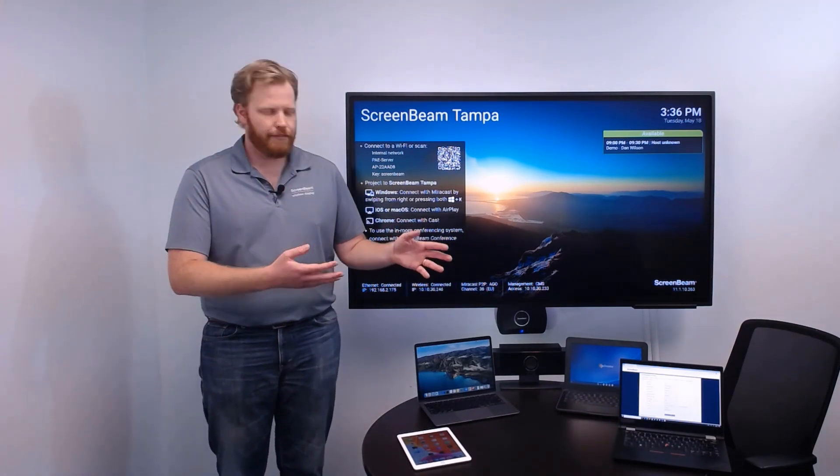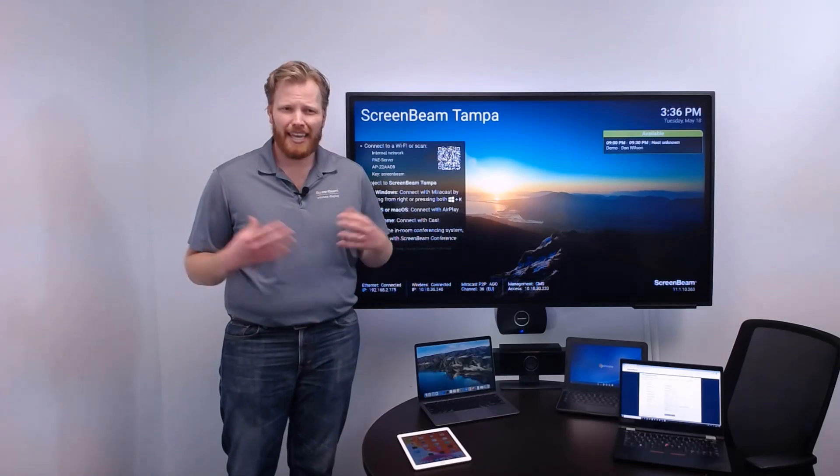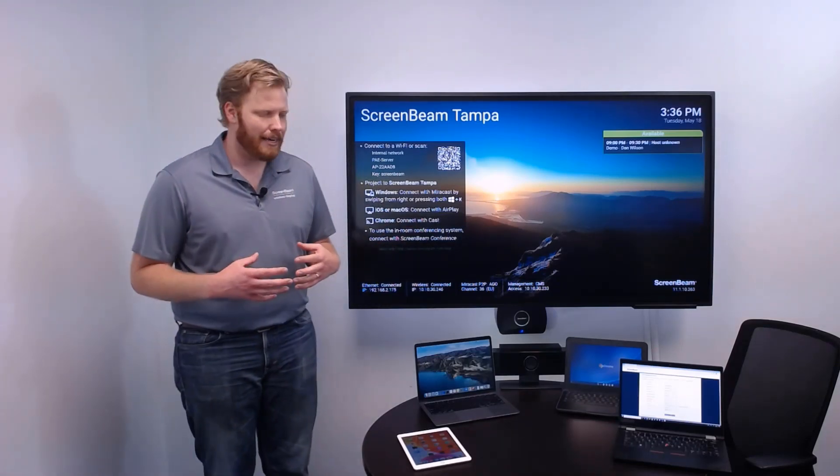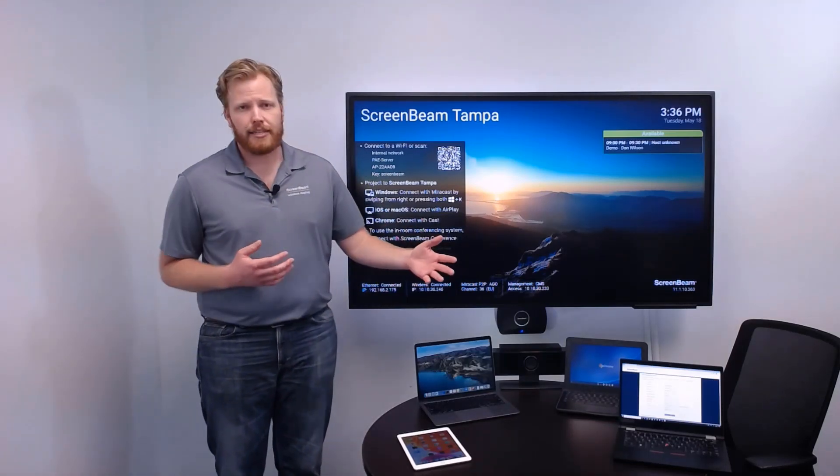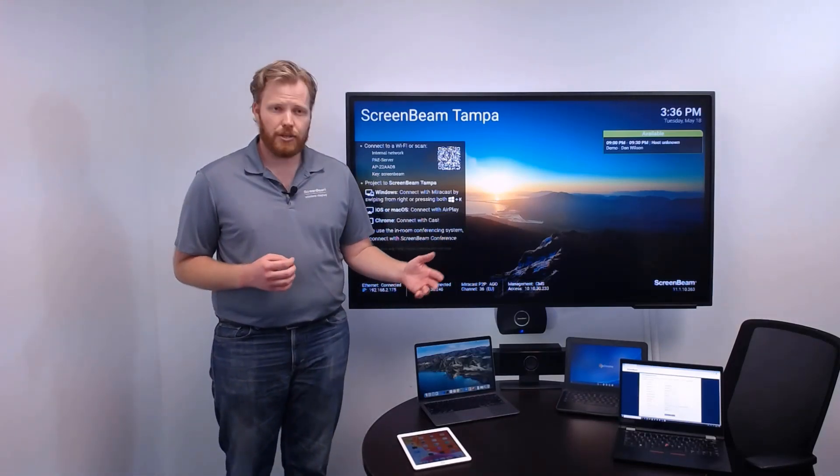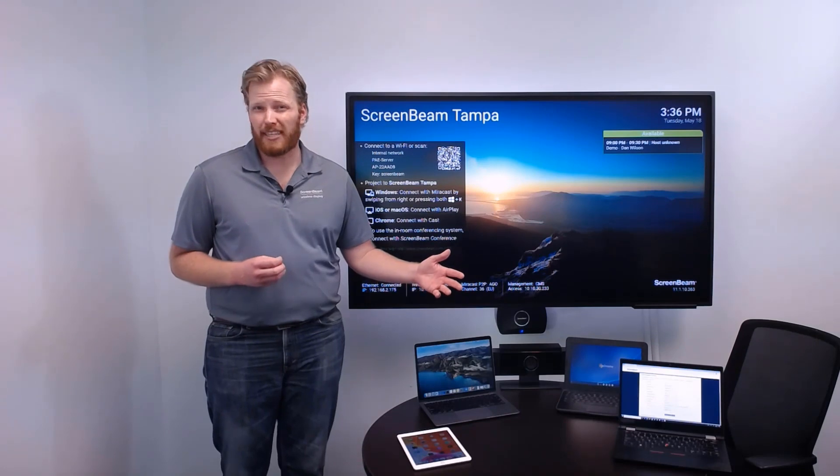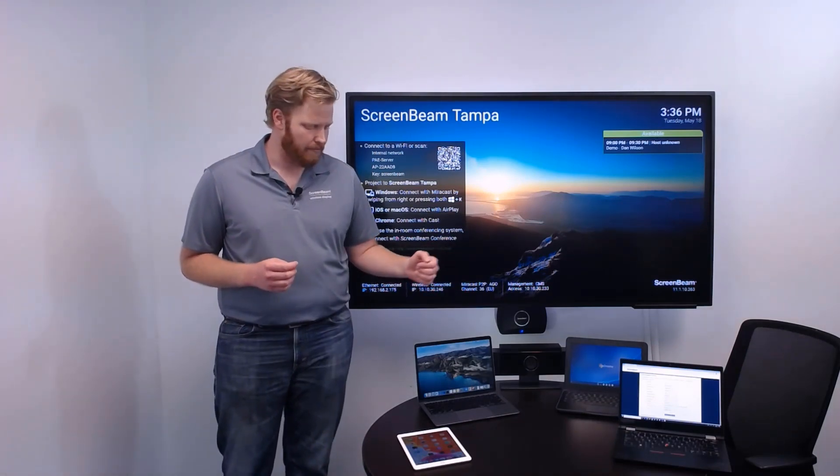You don't want to confuse things, but then everybody's got to huddle around that one device, and that's not something that's going to work in a socially distanced meeting space.